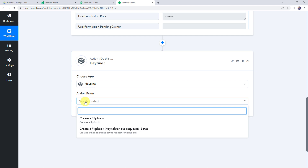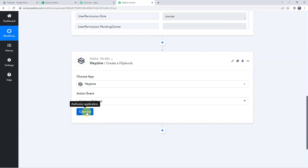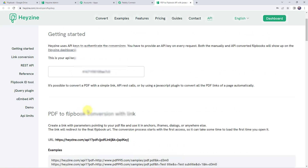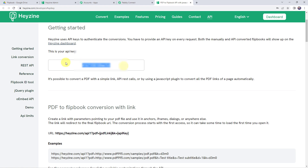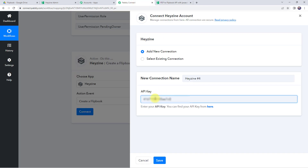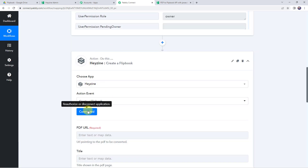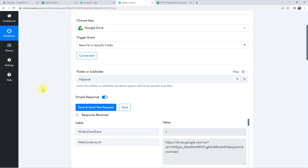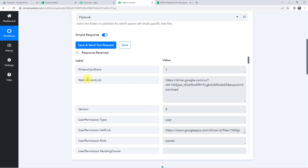Select the action event as 'create a flipbook'. Click on connect, then click on add new connection — it is asking for the API key. Enter your API key, which you can find from the hyperlink provided here. Click on that hyperlink and copy the API key, then paste it here. Now click on save to create a connection. The Hazine account is now connected to Pabbly Connect, and it is asking for the PDF URL.